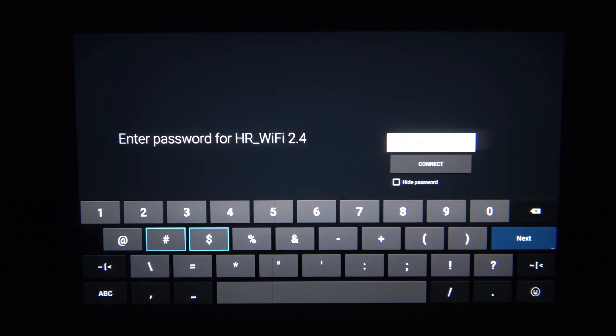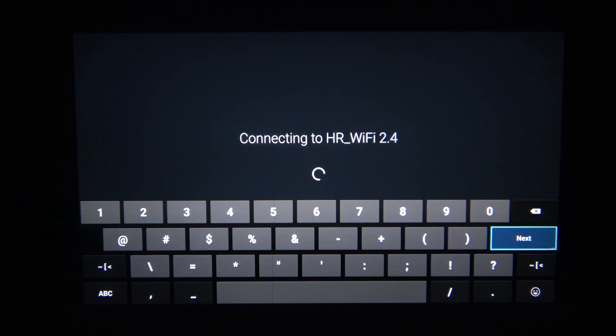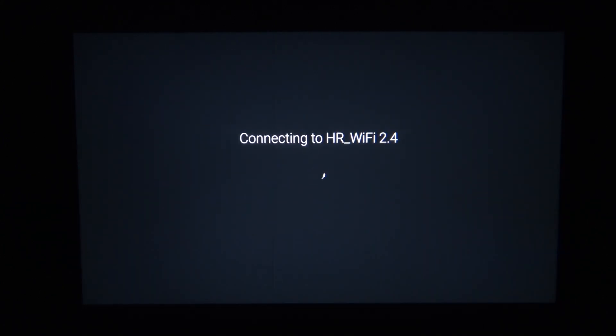After you typed in the password, we need to select next and you should be ready to connect with that network.